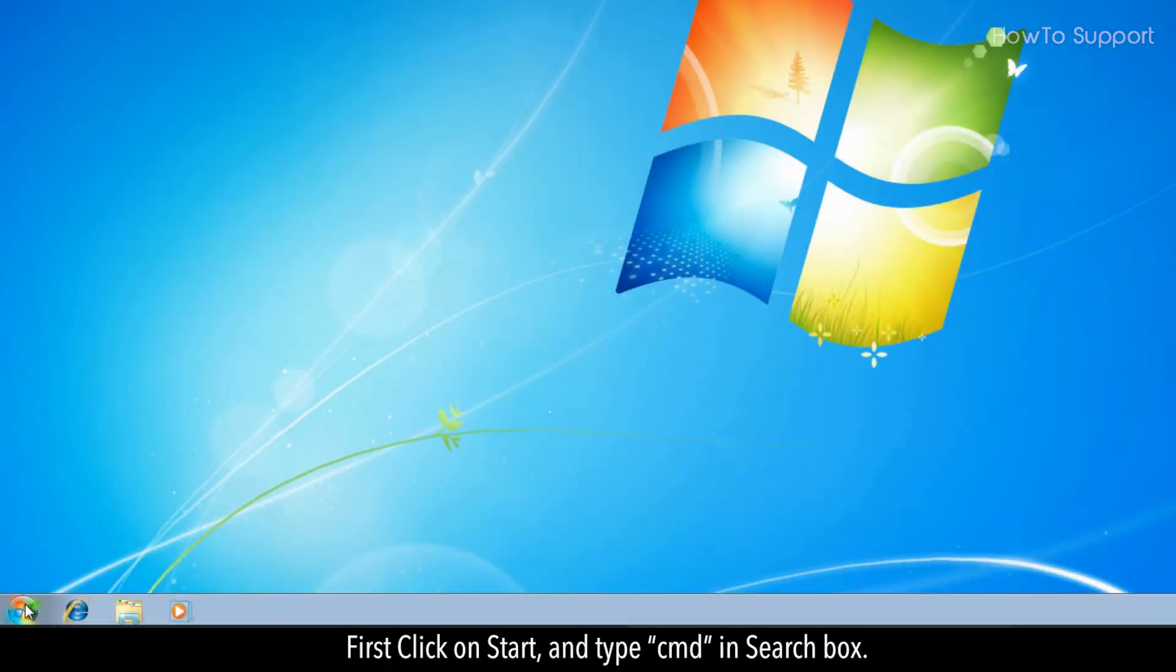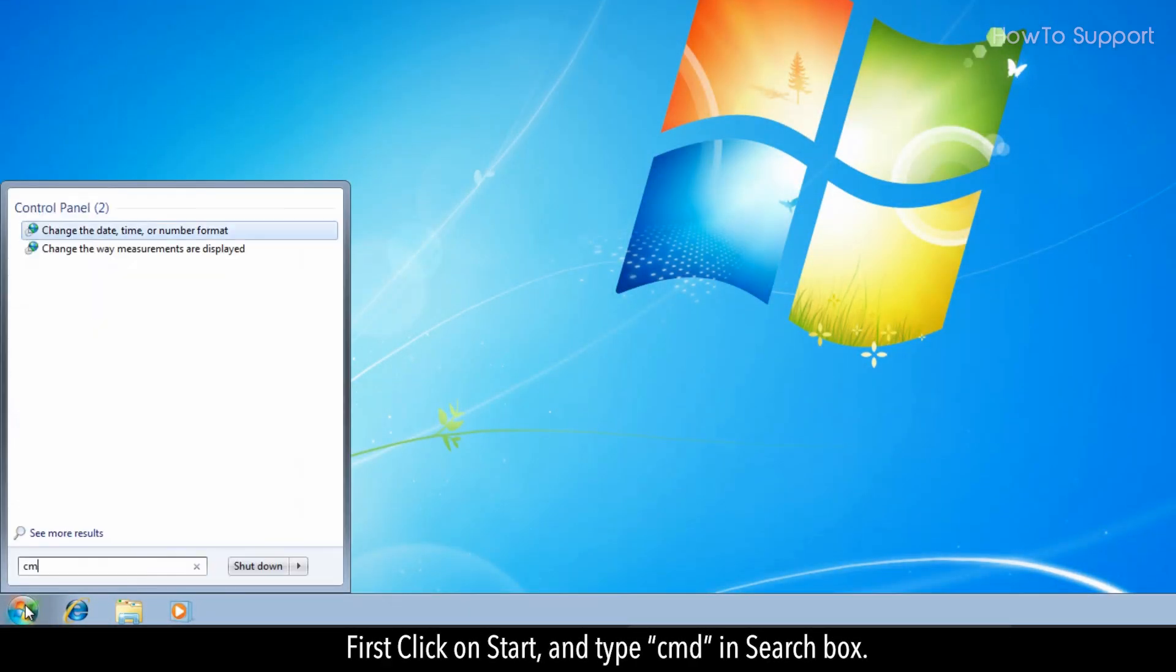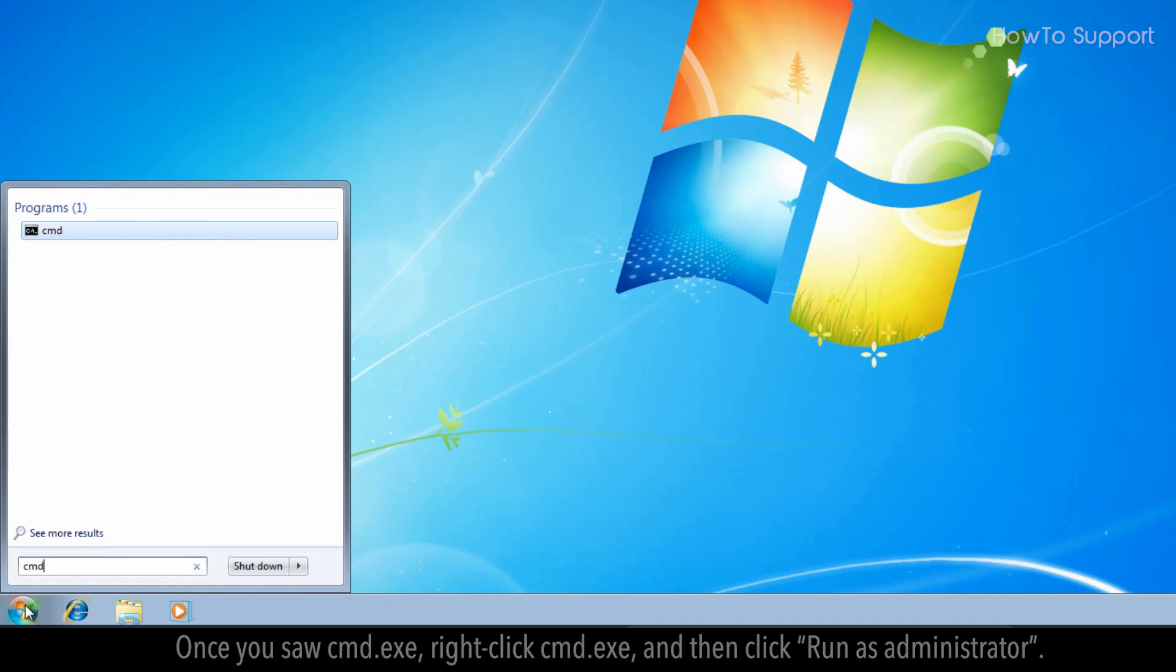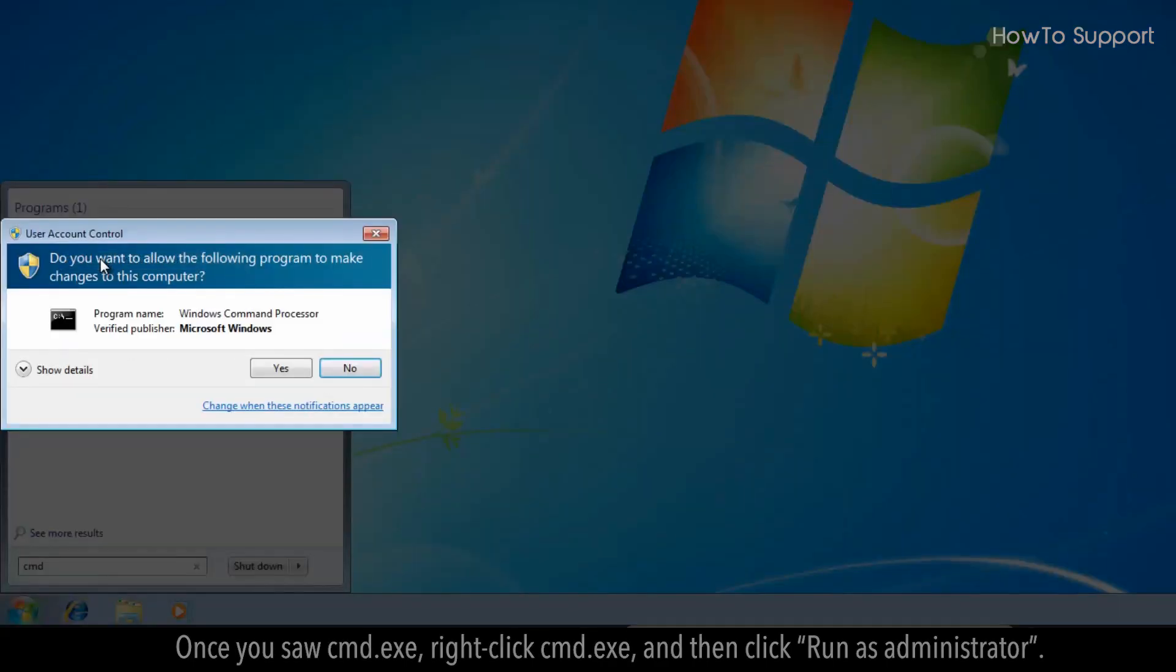First, click on Start and type CMD in the search box. Once you see CMD.exe, right-click it and then click Run as Administrator.